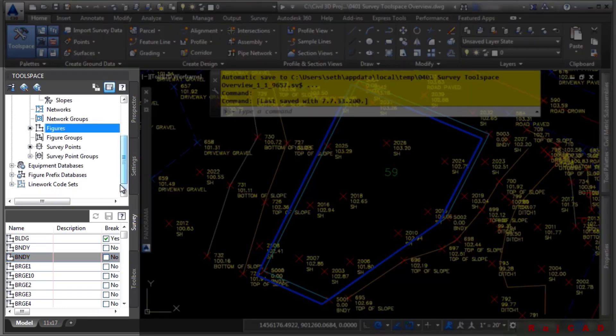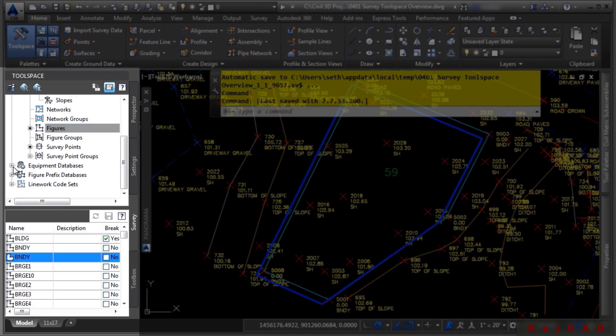There are additional categories and databases that you can see here. We have an equipment database, which is used for any kind of least squares analysis or adjustments needed for the survey.